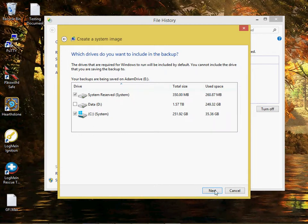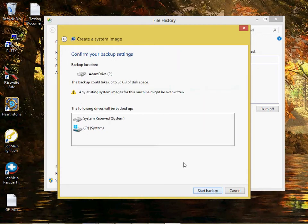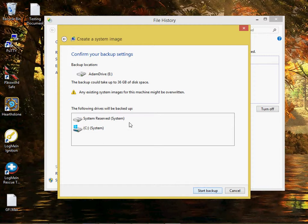And then there it goes. That's all we have to do to start the backup, and that'll take about 30 minutes to run that full system.